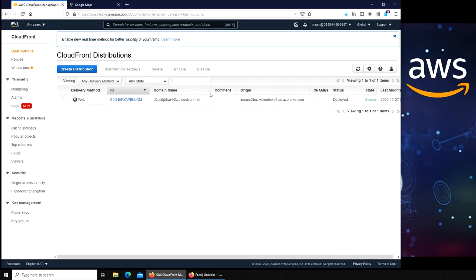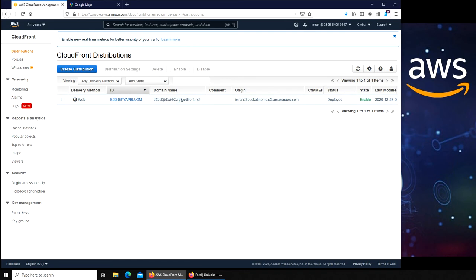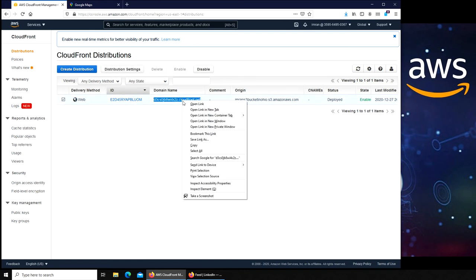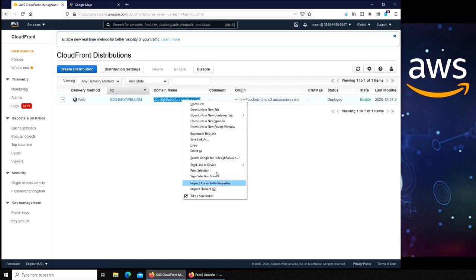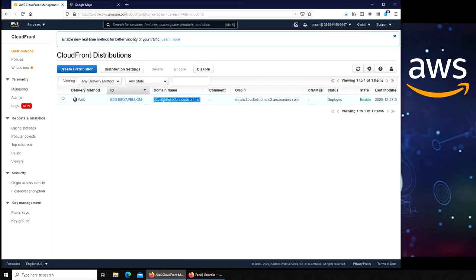And this is the domain name, or basically the domain name that we will combine with the file name. It will be the distribution link for that particular file. So copy this and paste it in a new window.